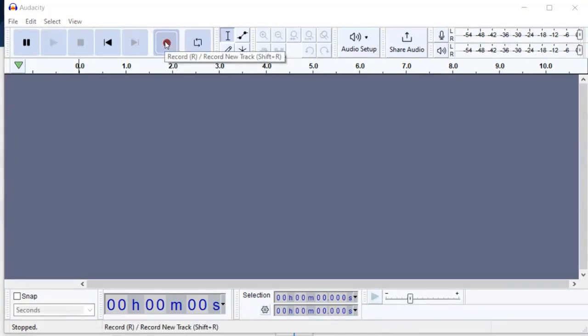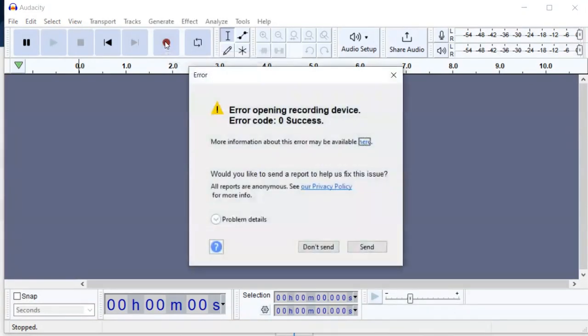Hi everyone, I'm gonna show you how to fix this error in Audacity when trying to record audio. So without wasting time, let's get started.